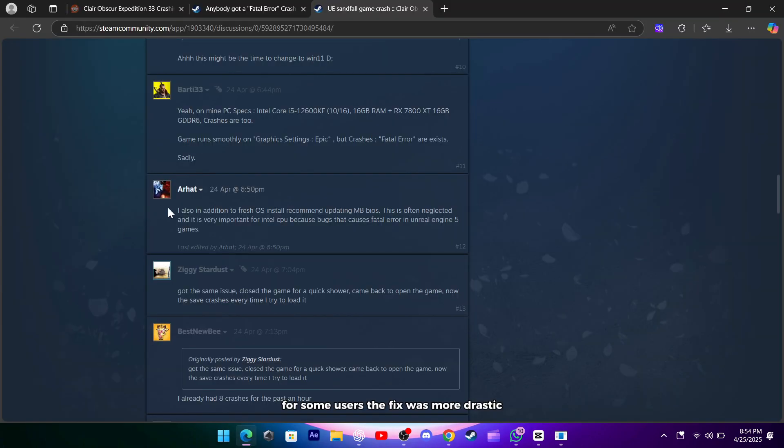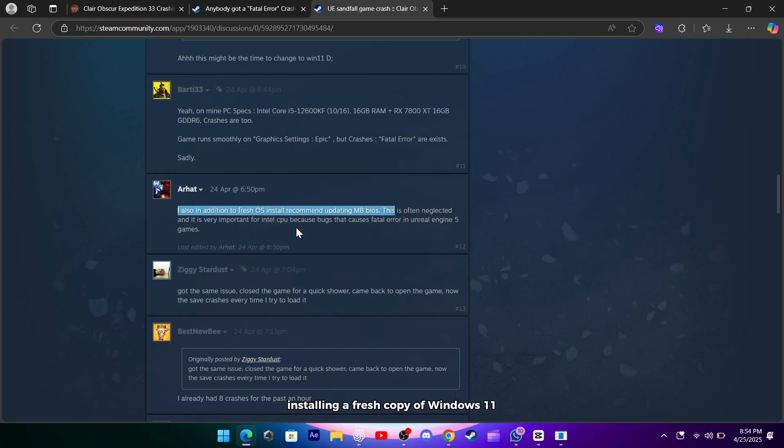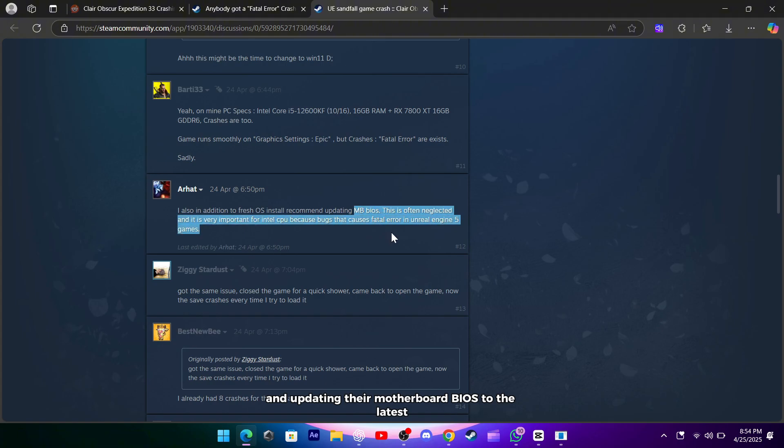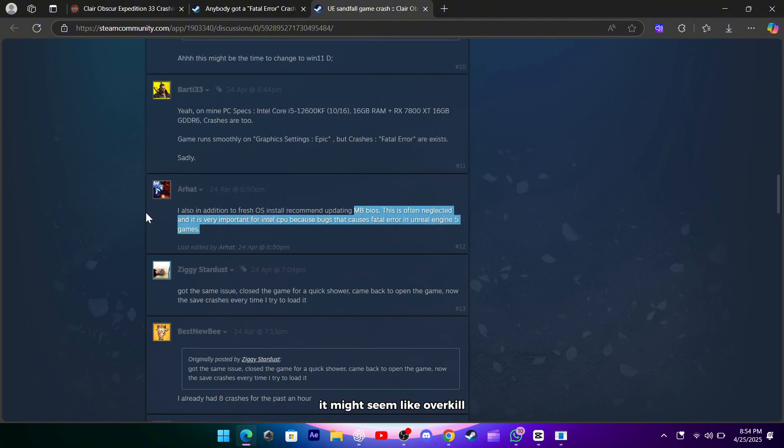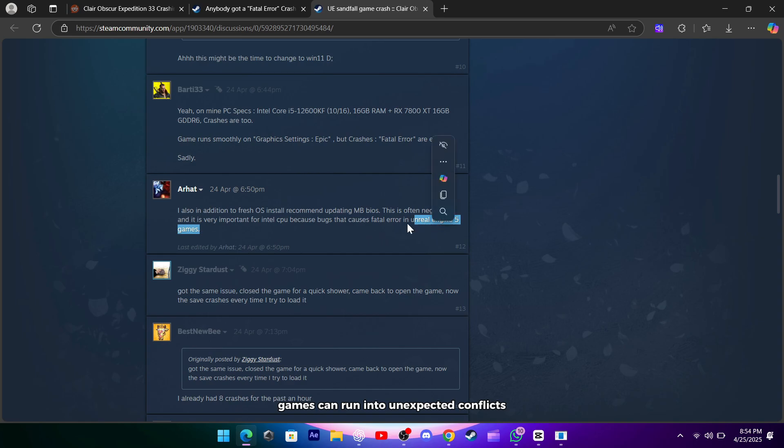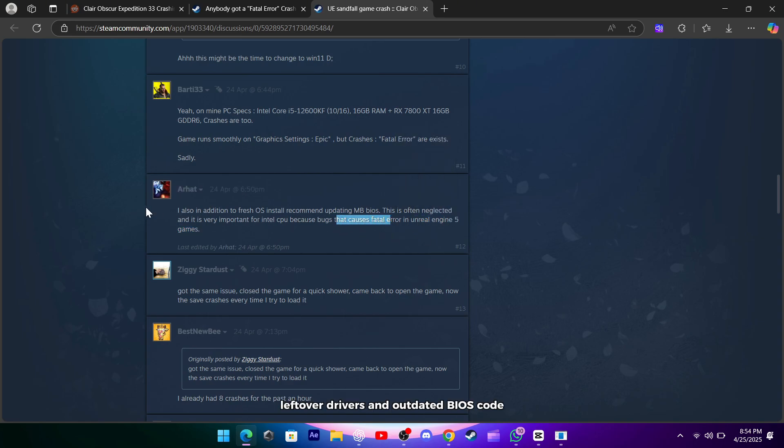For some users, the fix was more drastic: installing a fresh copy of Windows 11 and updating their motherboard BIOS to the latest firmware. It might seem like overkill, but Unreal Engine games can run into unexpected conflicts with older OS installs, leftover drivers, and outdated BIOS code.